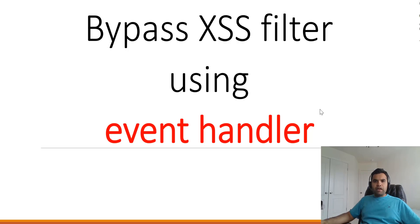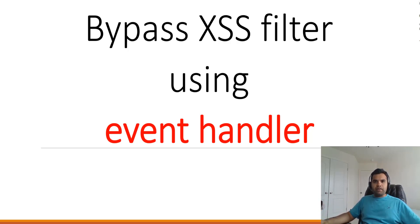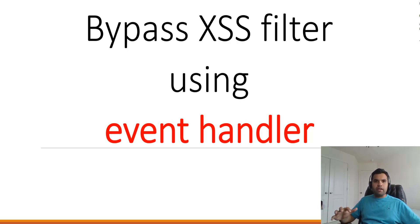Hey guys, welcome back to Cybersecurity TV. In this week's episode, we're going to see how you can bypass XSS controls using event handlers. In the past, we've seen various examples of what you can do as an attacker by exploiting cross-site scripting.